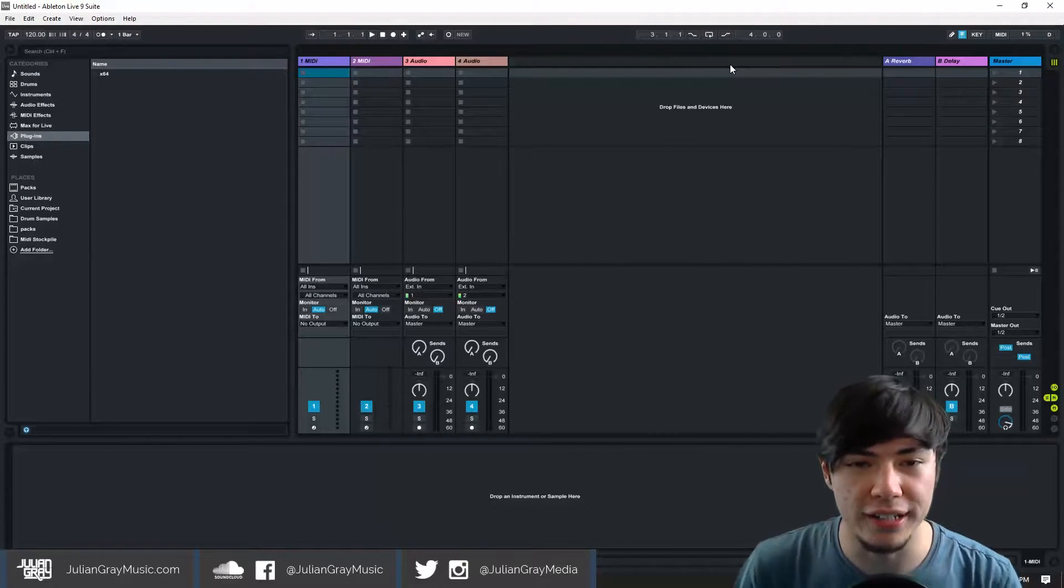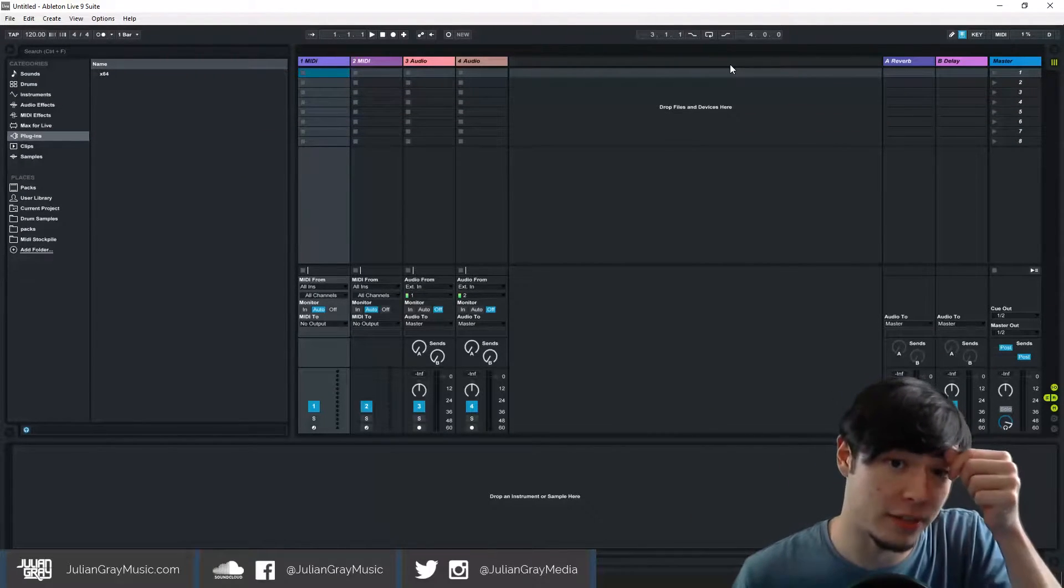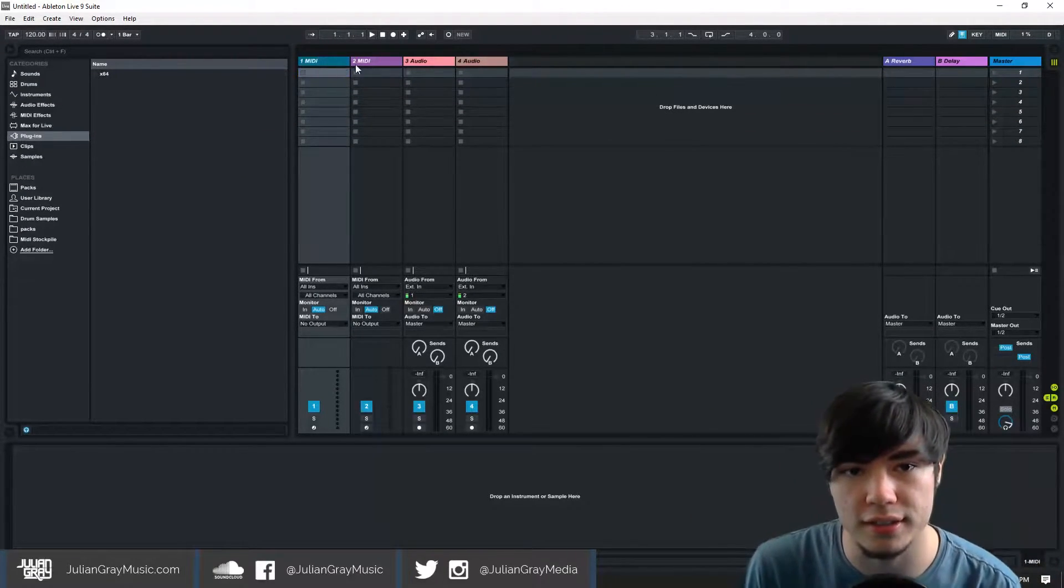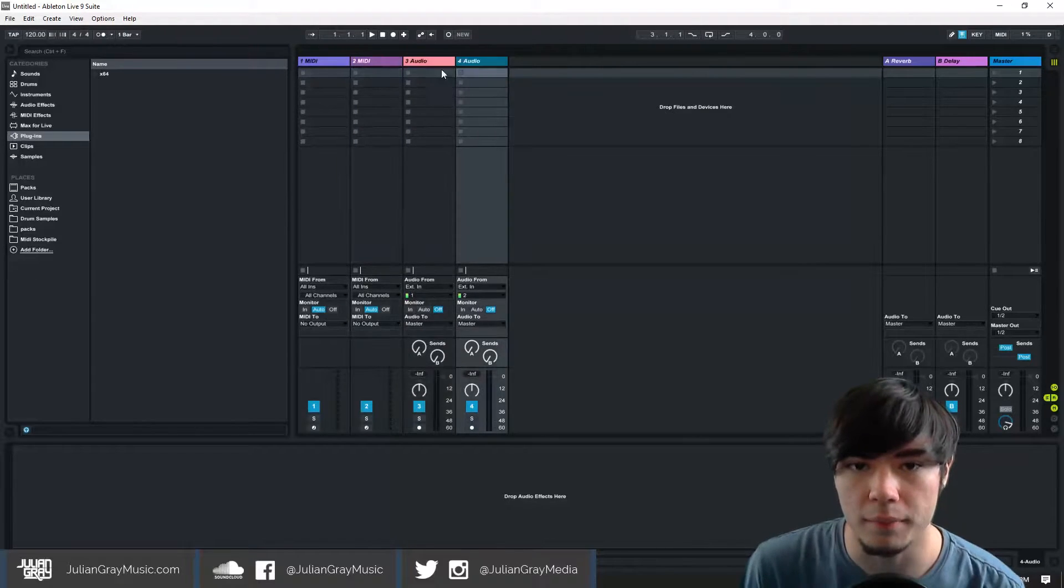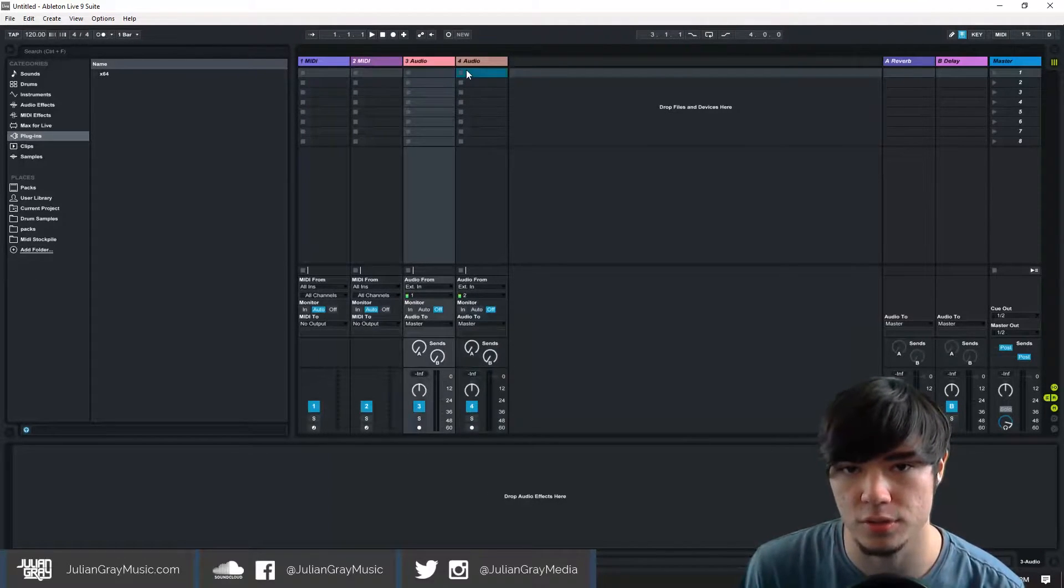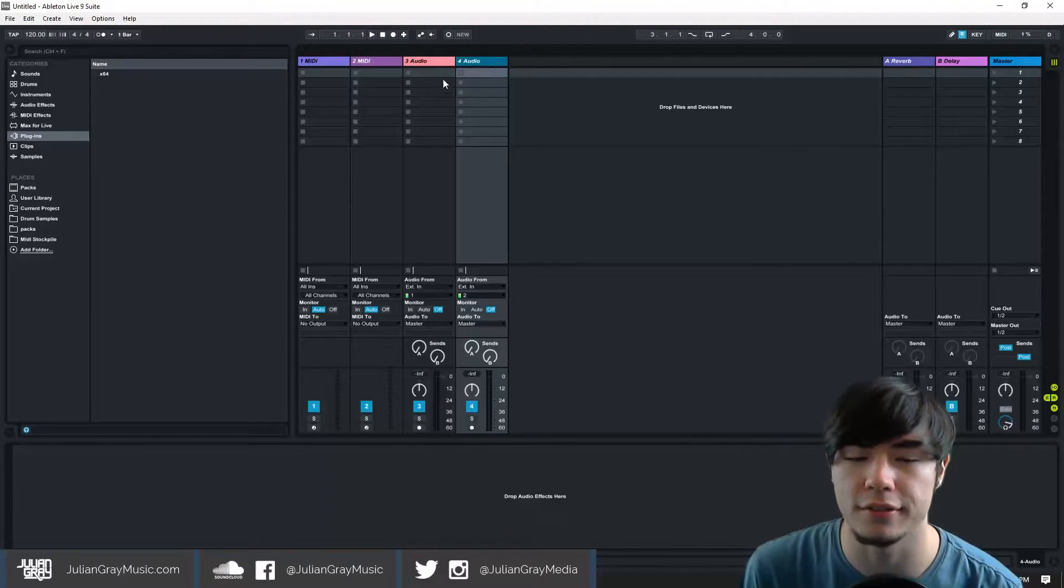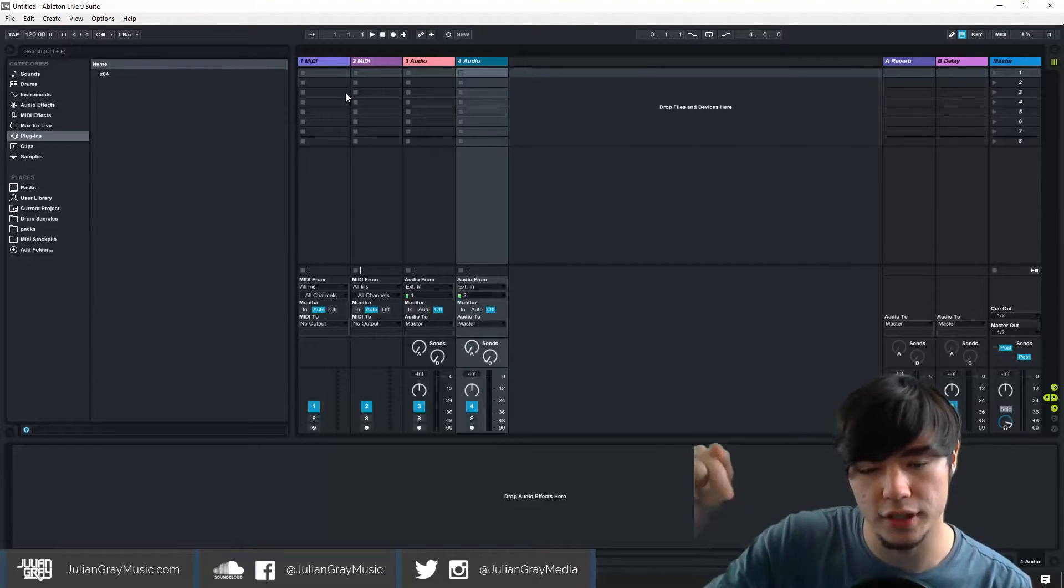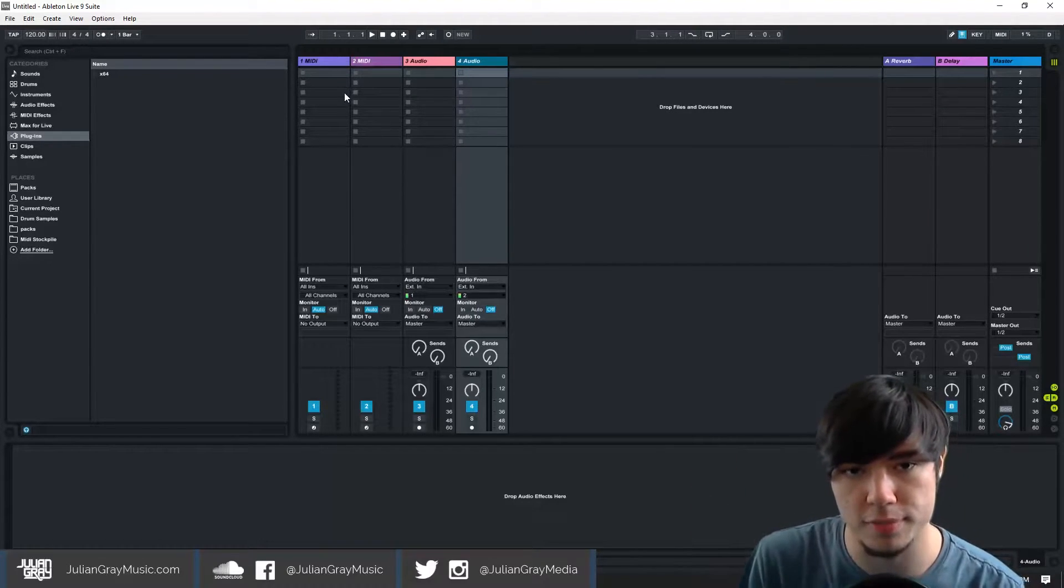Awesome guys, so we are here in Ableton Live today and as you can see we have loaded into the default set. If you guys are interested in the skin I use, which I get a lot of comments on, the link is in the video description below.